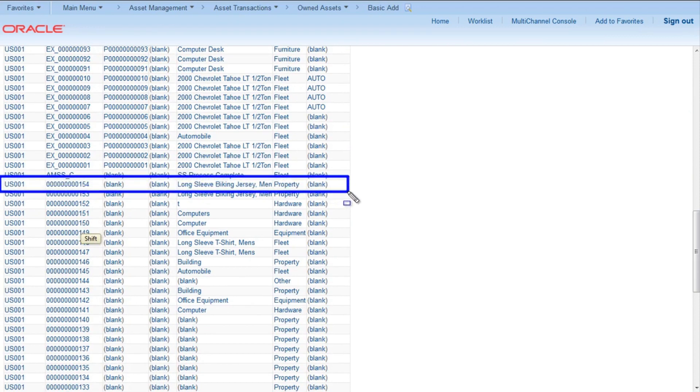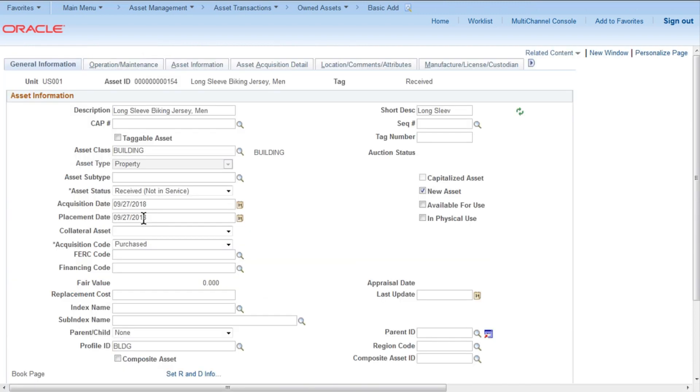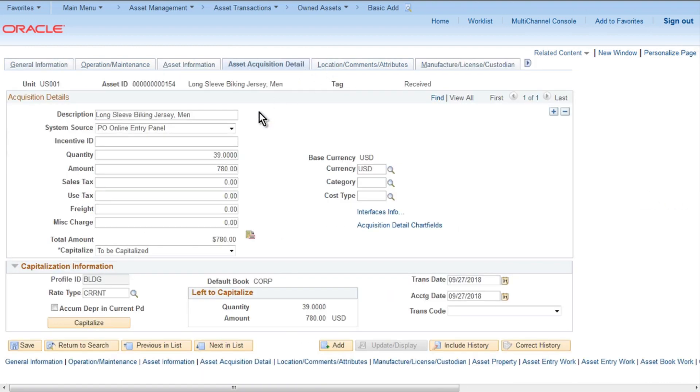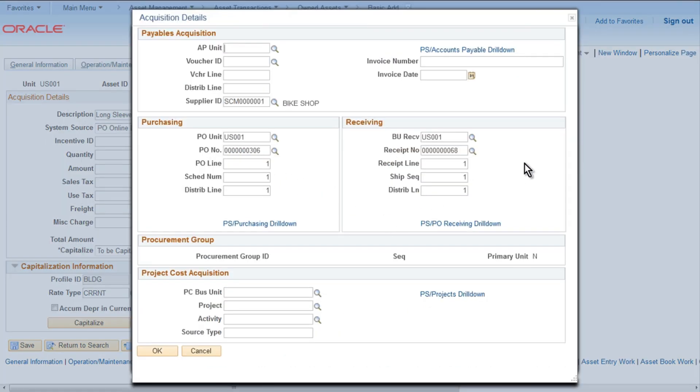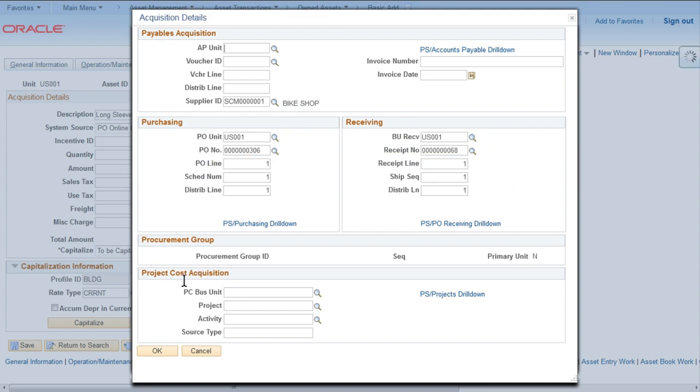This is what has been created by the system, click on it. You will notice the date which should be the date on which you run the process. Under Asset Acquisition Details, you can check the quantity 39, amount. Click on Interfaces Info, you will notice you can check your PO number, receipt number. That kind of verifies that the item has been created by your receipt only. So that's all in this process. Thank you for watching, have a nice day.